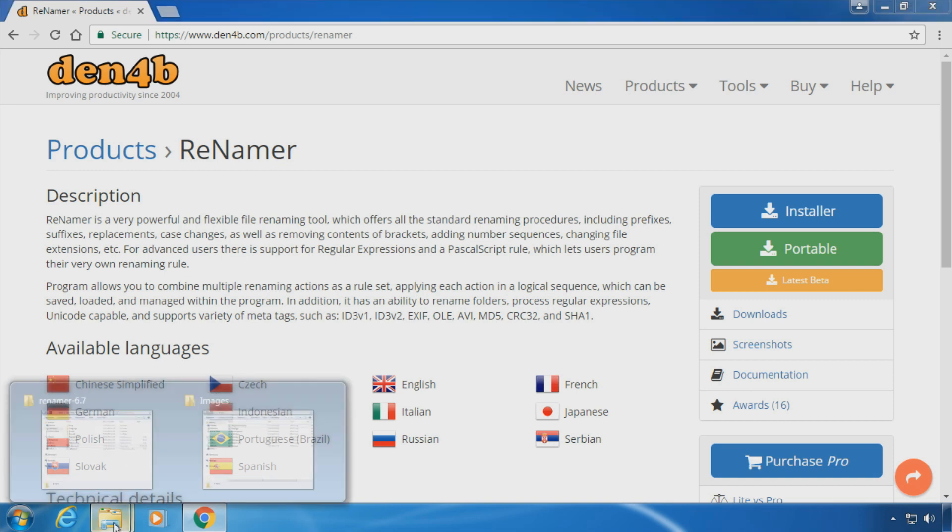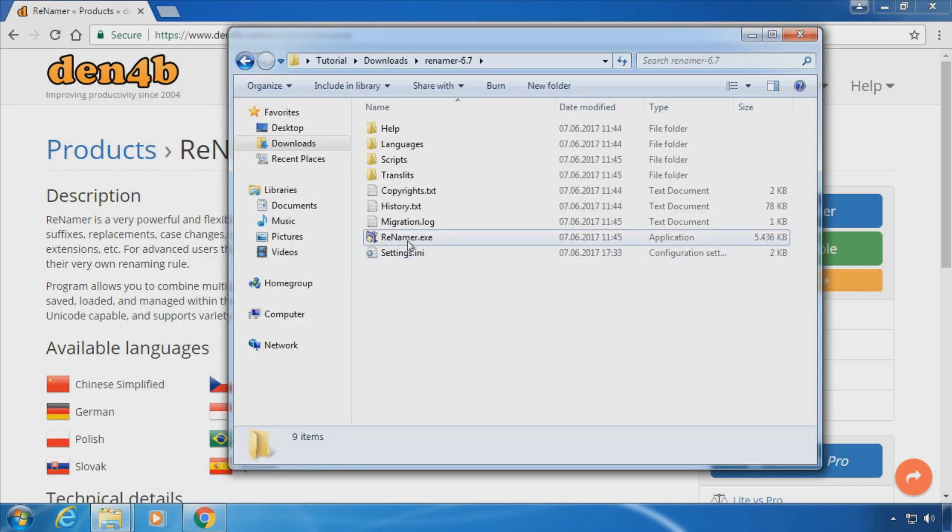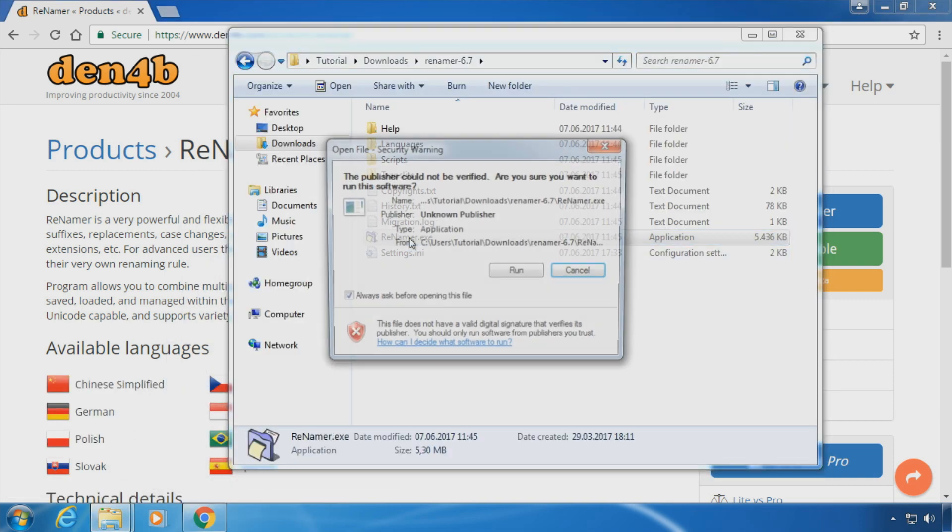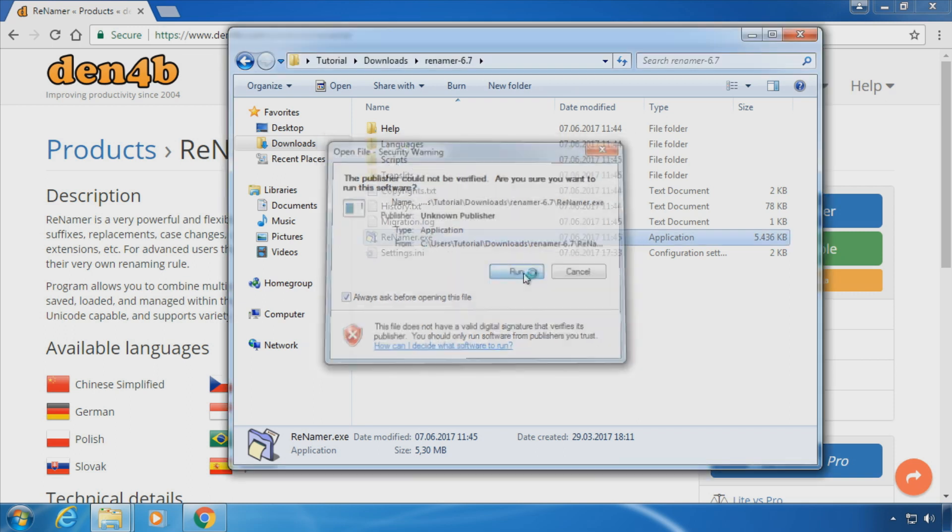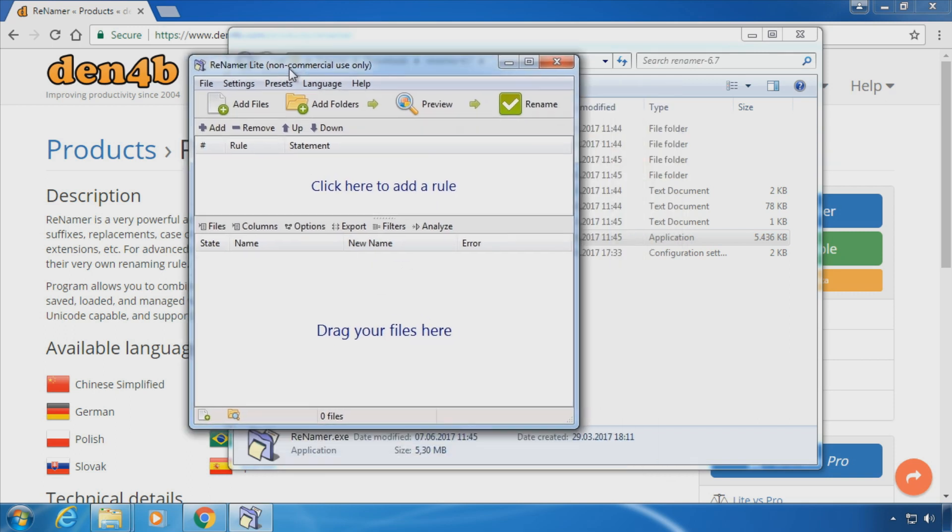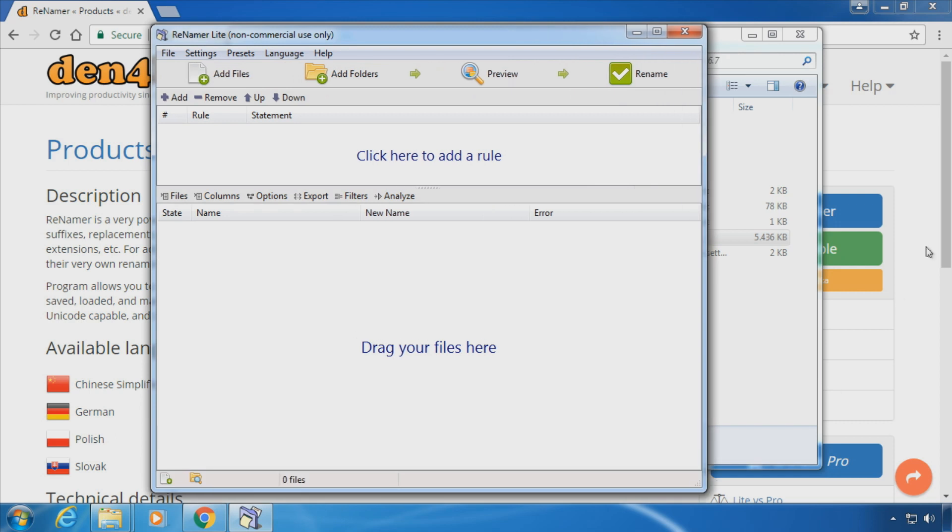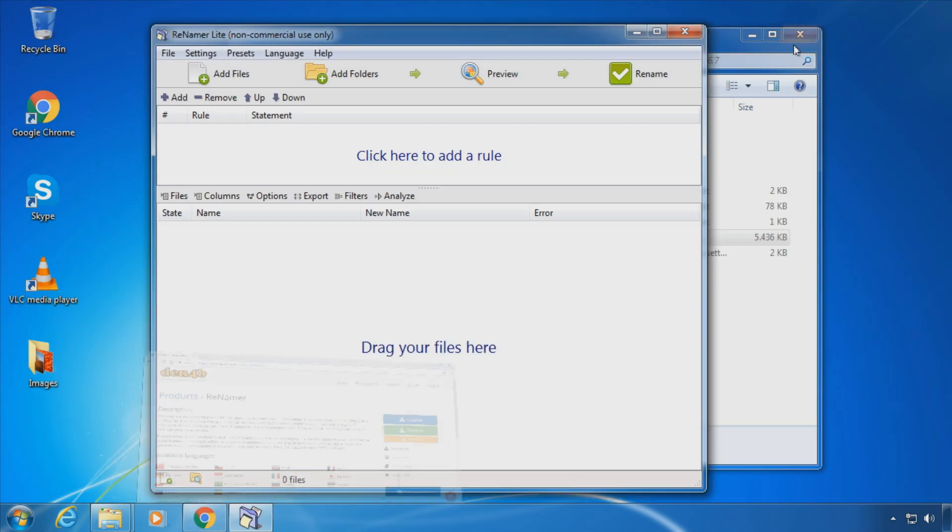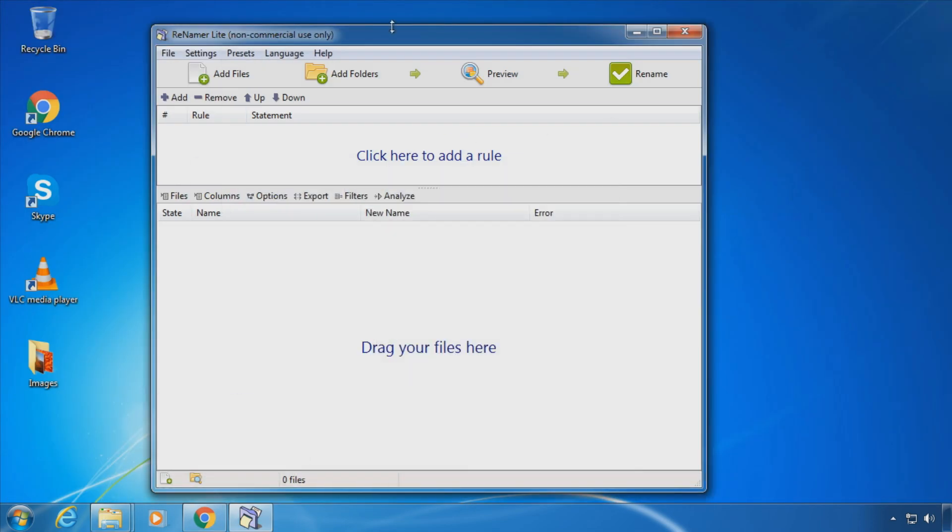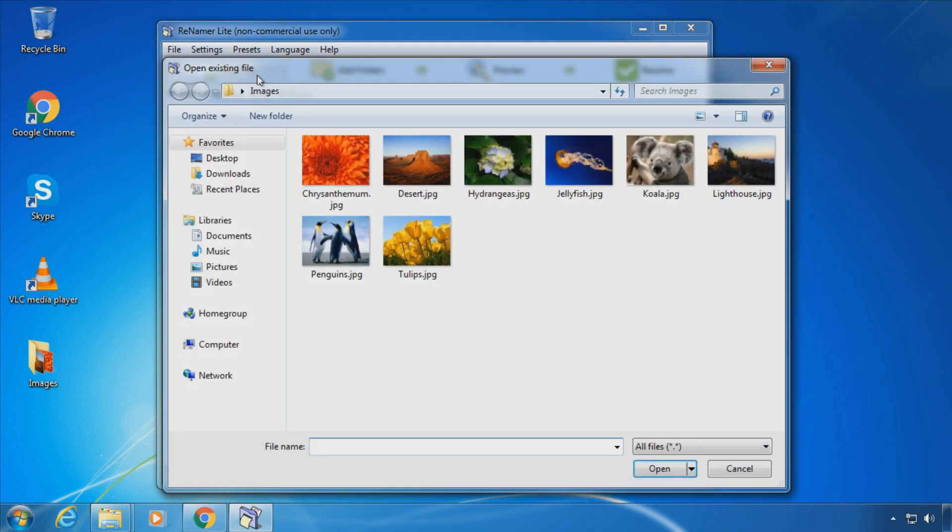Open the software and click on Add Files or Add Folders. I'm going to choose these Windows Sample Pictures to rename.